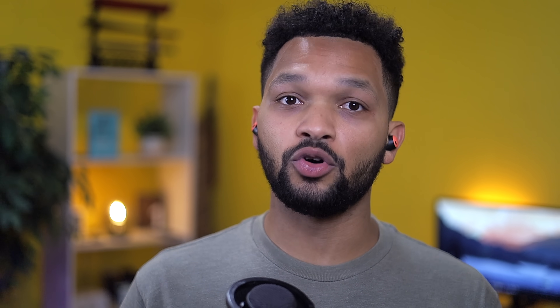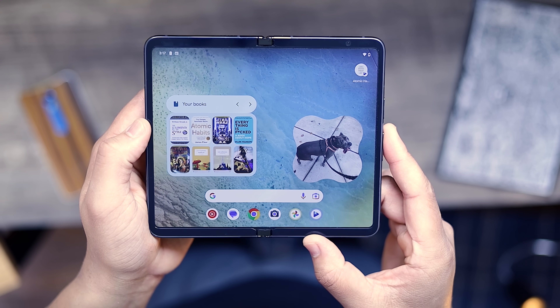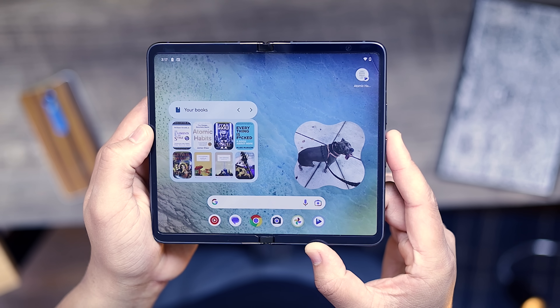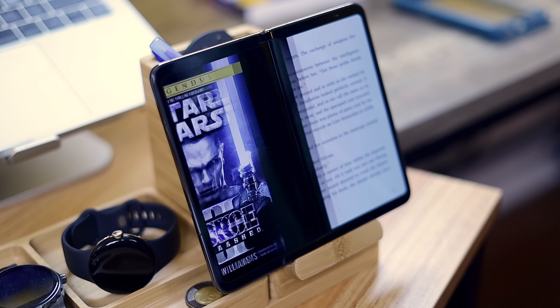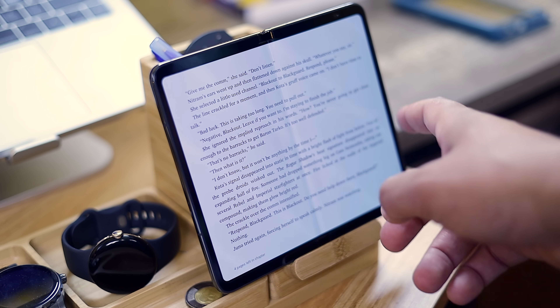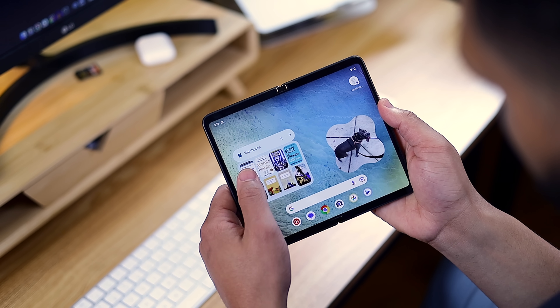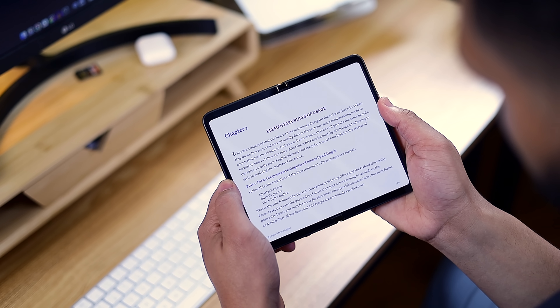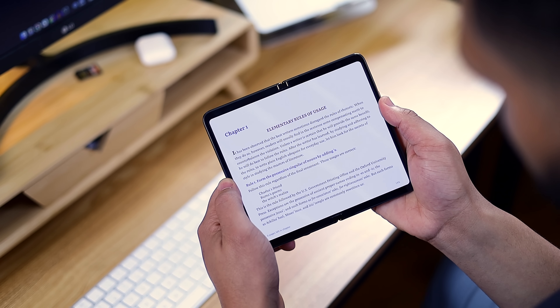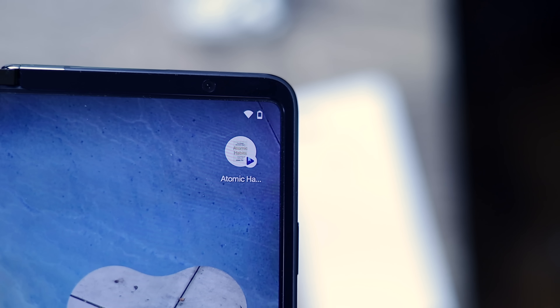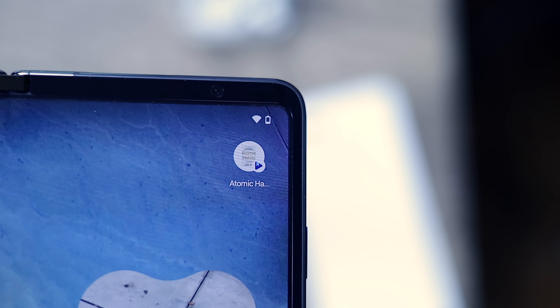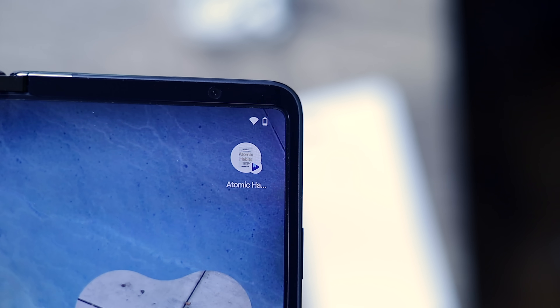If you have a foldable, I don't think your home screen is complete without the Google Play Books widget. It serves as a clean, Material You style interface to see the ebooks you have on hand. By default it's displayed in a 4x2 grid size and maxes out at 4x3. Tapping on a title will bring you to the last page you were reading so you can pick up right where you left off. There's also a second widget shortcut you can add to your home screen that lets you pin a specific book for quick access — definitely check this out for the large screen experience.